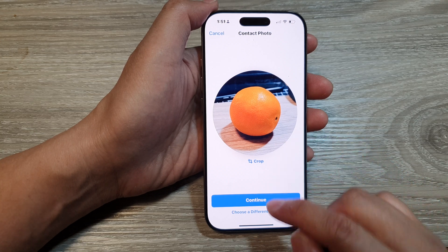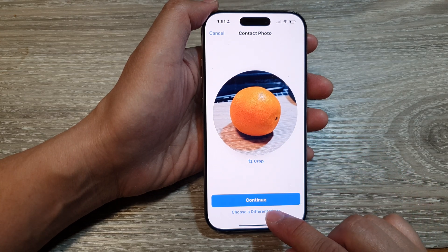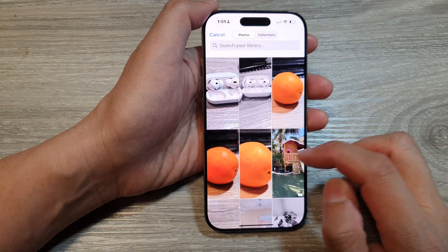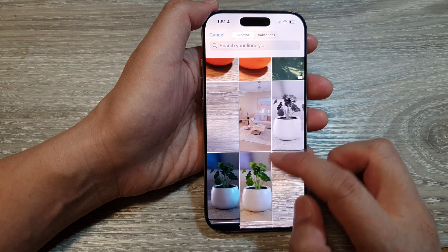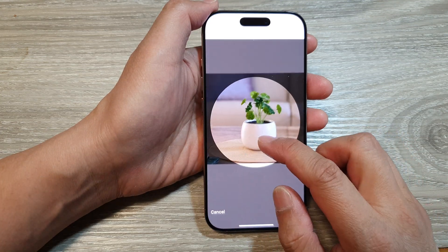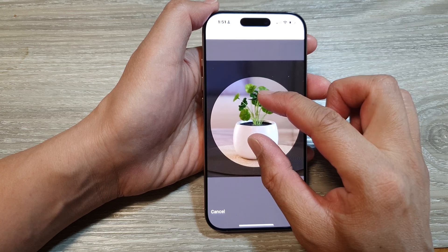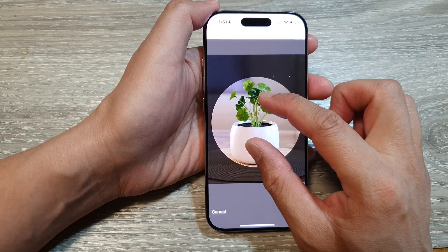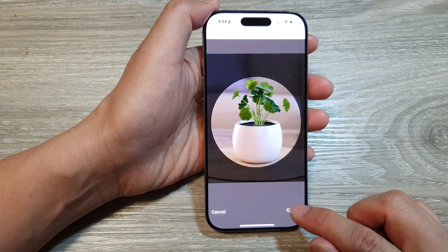Here you can choose a different photo. Select and choose a different photo, then select photo. Here I can scroll down and select a picture. Now I can zoom in or zoom out so it fits perfectly within this circle. Then tap on choose.